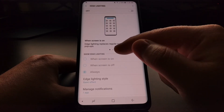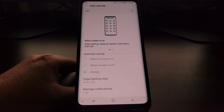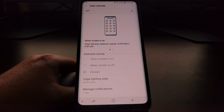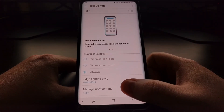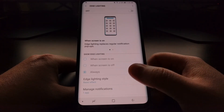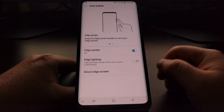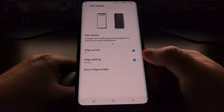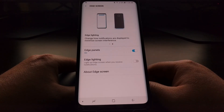However, we do have a number of options here. We can show edge lighting when the screen is on, when the screen is off, or always. We can manage notifications specifically and we can change the edge lighting style. But it's very easy to just turn the edge lighting feature on and off with that simple toggle right there.